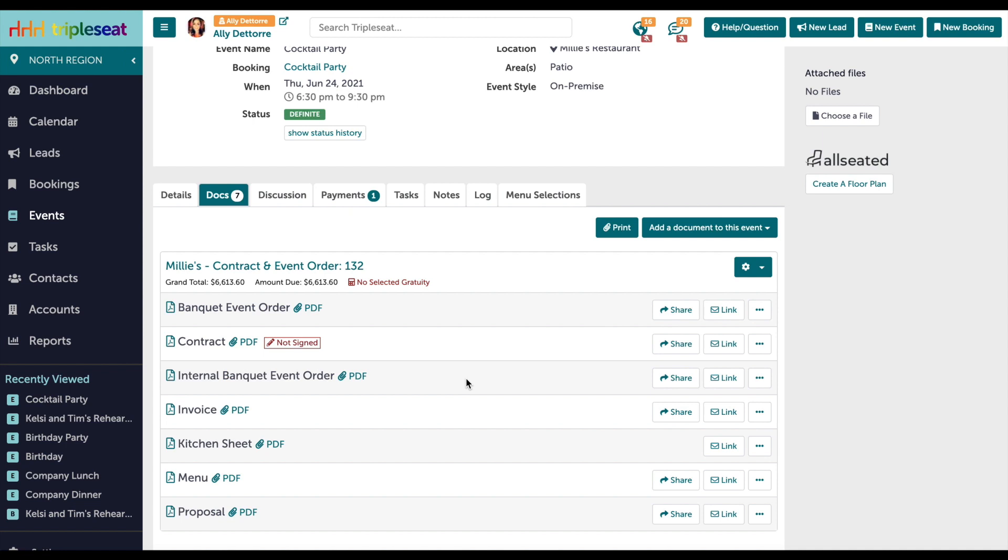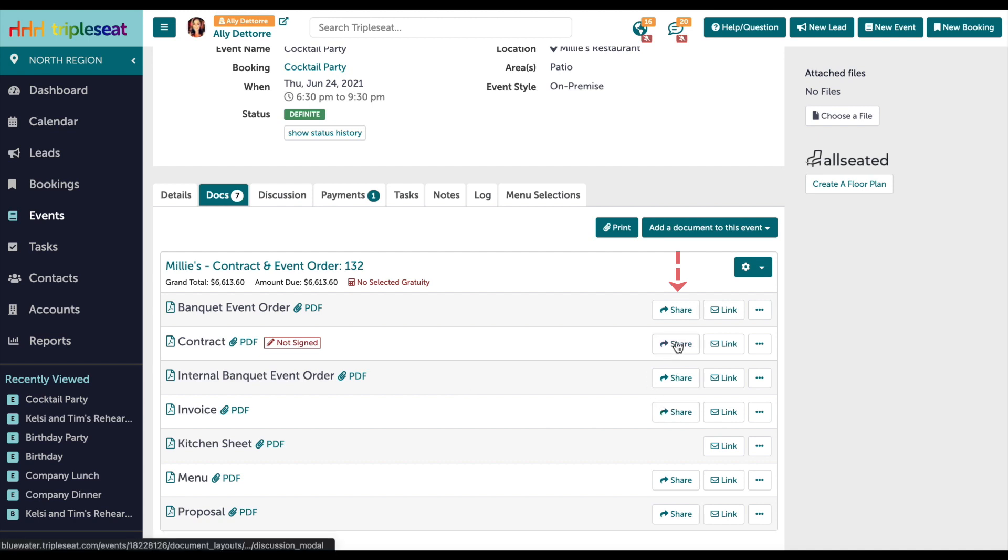For our example here, we're going to share the contract with the customer. Make sure you are clicking share, as using the link button next to share would not generate a payment portal for your customer. When you click share, you'll choose an email template to send alongside the document.